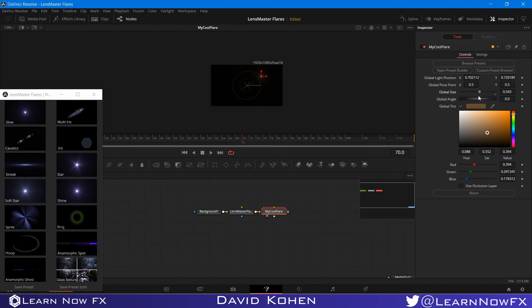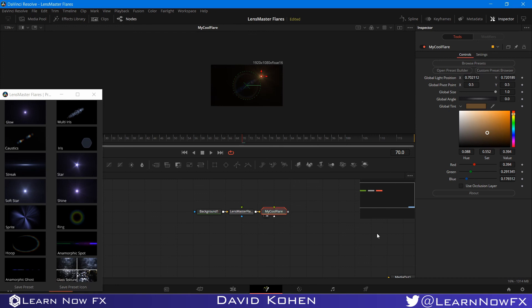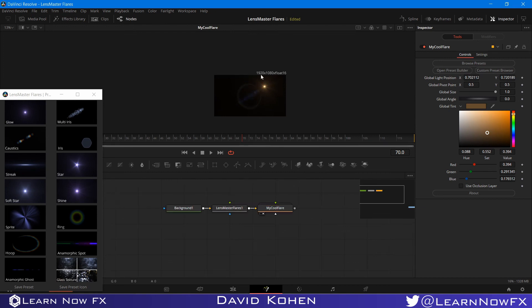And we have all of the controls that you basically need for a lens flare, including the size. And this is the global size so it affects everything. And the angle. And this is actually a little interesting. And you can even have the occlusion controls here if you like. So, that's basically it on how to create your very own lens flare preset in LensMaster Flares. I hope you guys like this video. Until next time, I'm David Cohen and this is LearnNowFX.